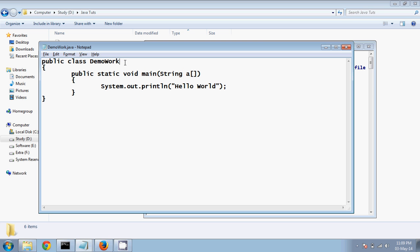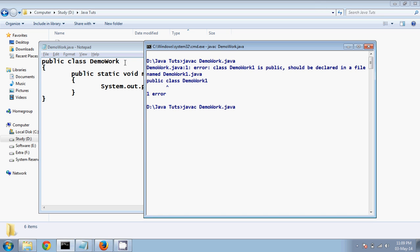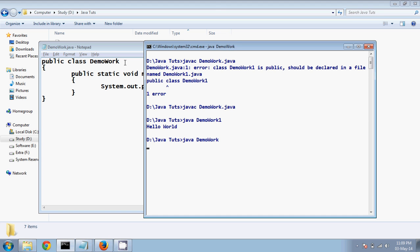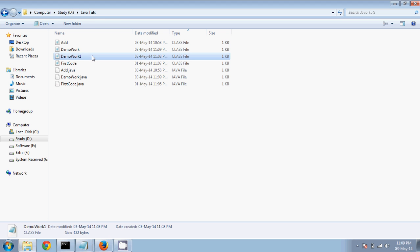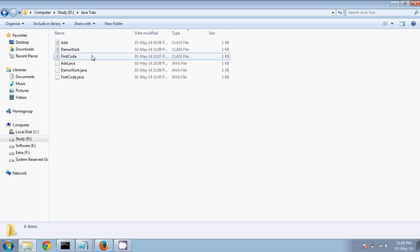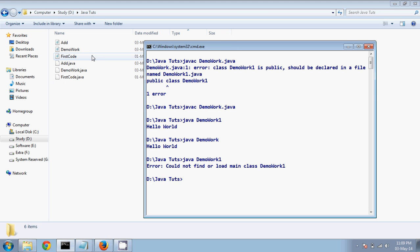If I make it DemoWork it will work. That's working, and to run this we say java DemoWork. We're getting output because we already created a .class file. If I delete that file and run the process it won't work, but since the name is DemoWork it will work.